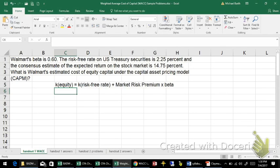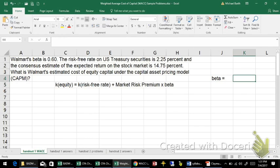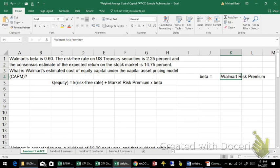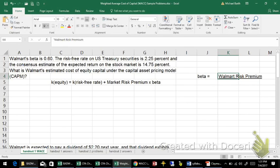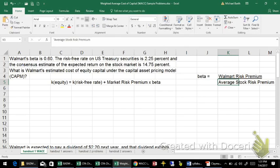The market risk premium is the excess return that the stock market earns over and above the risk-free rate. The beta for a particular company is the size of its risk premium relative to other companies. So if we were to write this out, the beta is equal to the Walmart risk premium divided by the average stock risk premium. A beta of 0.6 means that Walmart is roughly 60% as risky as the average share of stock.